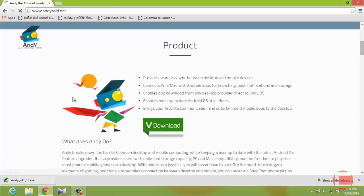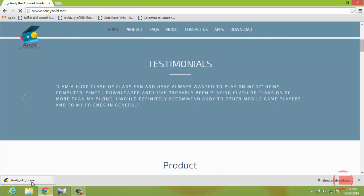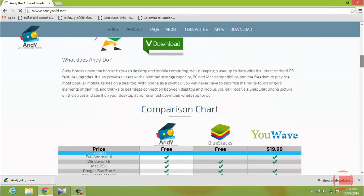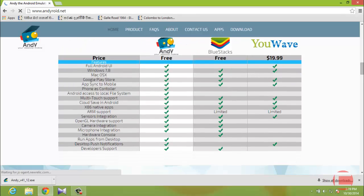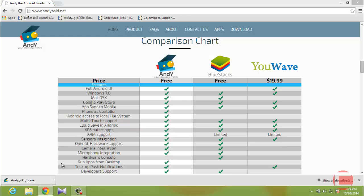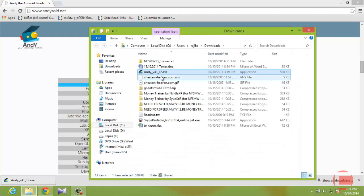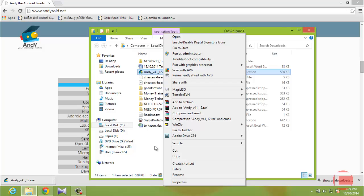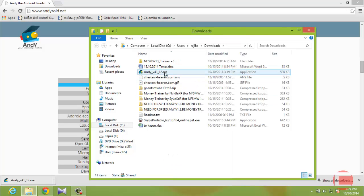The setup has been downloaded. Once you're done with the download, open it and run it. One thing to note — there are other applications for this as well, like BlueStacks and YouWave, but AndY has many more options than the others, which is why I selected it.